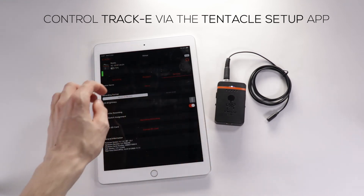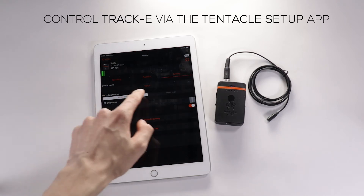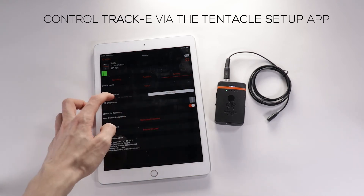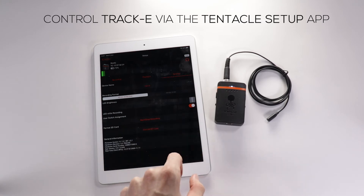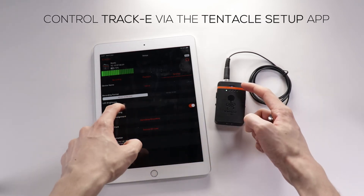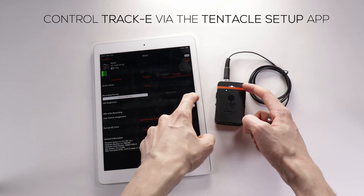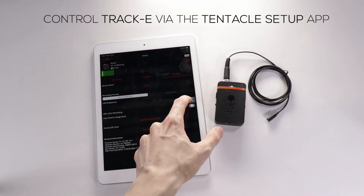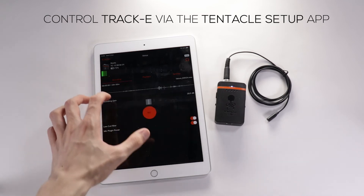Next, we'll go over to the settings. Here's where you can change the name of your device, the recording format — from 48kHz to 32-bit float or 24-bit. You can change the LED brightness, and also change whether the LED brightness is on whilst recording. You can also assign the switch on the Track E and change it to different functions, and see general information.